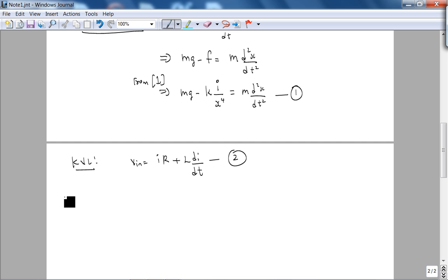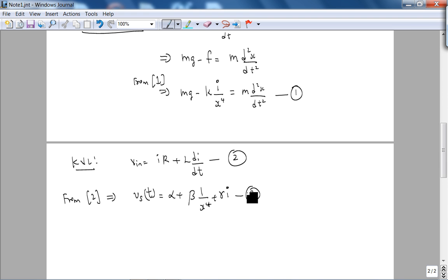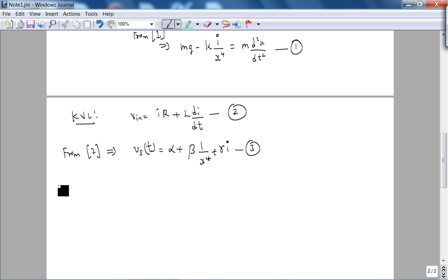For the model of the Hall effect sensor — from reference two — we get Vs(t) equals some constant alpha plus beta times 1/x⁴ plus gamma times i. This is equation three.